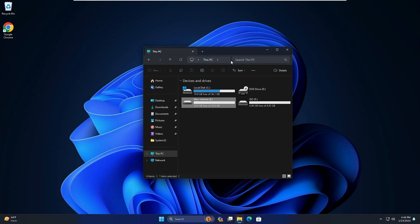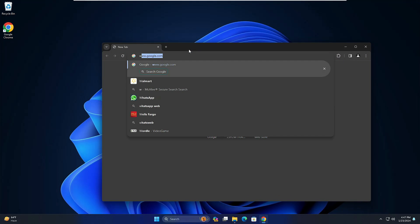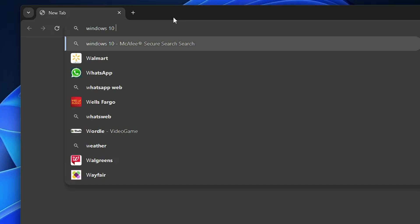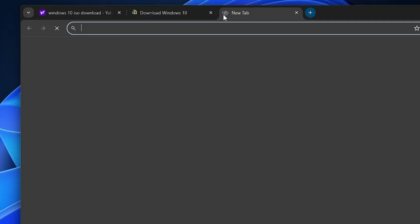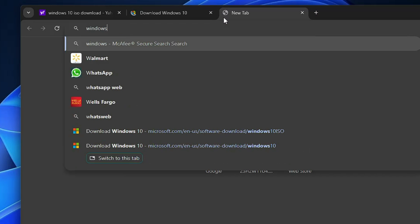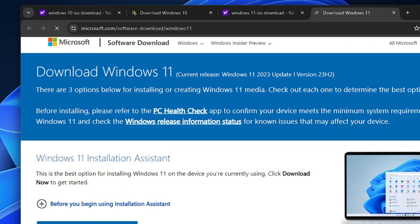We are done with the first step. In the next step, open your favorite browser like Google Chrome and download the Windows ISO. If you want Windows 10, search for 'Windows 10 ISO download' and click the first link. If you are trying to install Windows 11, type 'Windows 11 ISO download' and click the first Microsoft link.